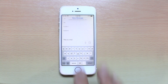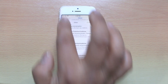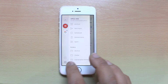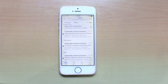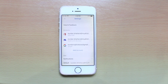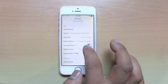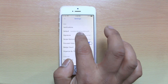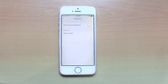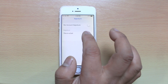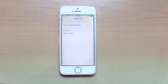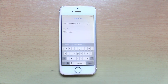For that, what we will do is open Outlook and tap on the more option here. We will go to Settings, scroll down, and we will go to Signature. Now this is the signature which I have used.